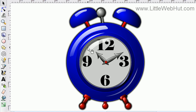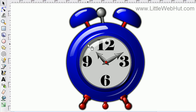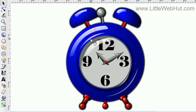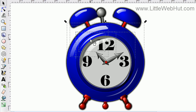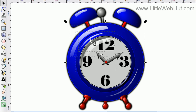Another technique you can use to select objects is to hold down the Alt key, then press the left mouse button and drag. When you do this, you'll see a red line, and whatever that red line touches when I release the left mouse button — all of those items are selected.